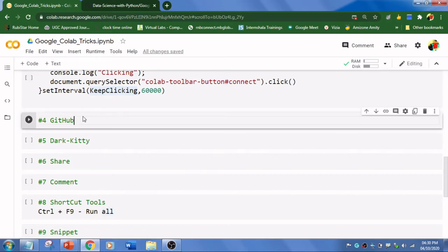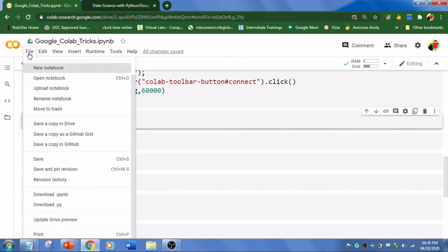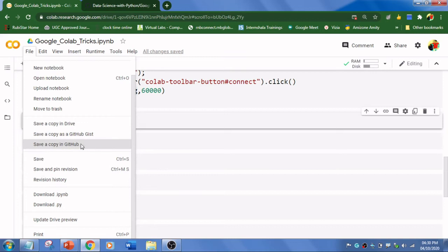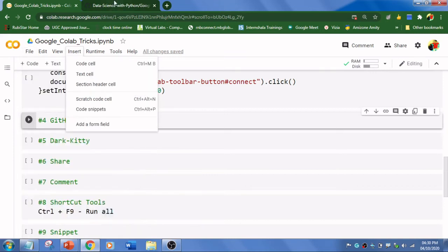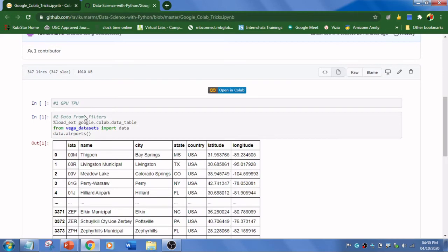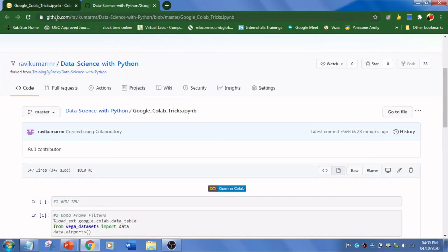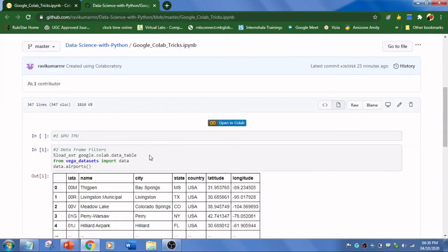The fourth trick is to connect your Google Colab things with GitHub. Go to File and you see this 'Save a copy in GitHub.' If you click this one, it will ask you to save the permission.